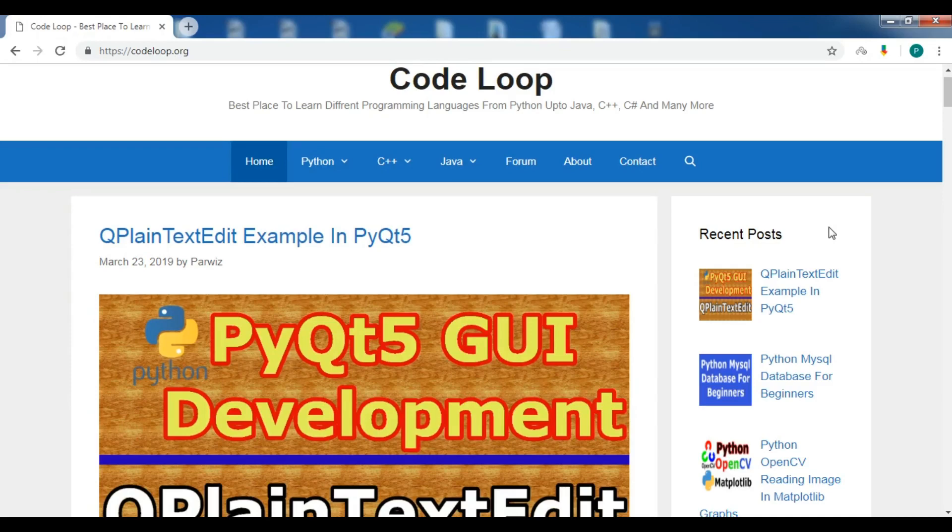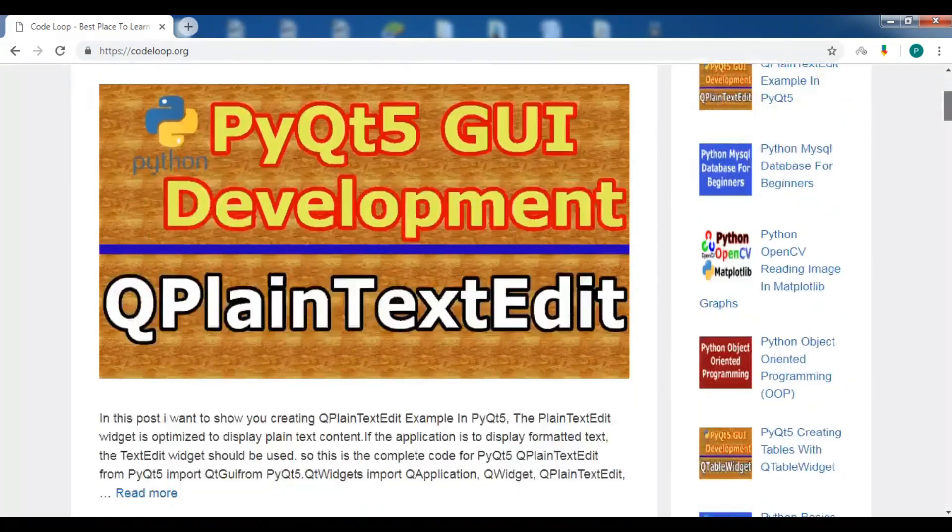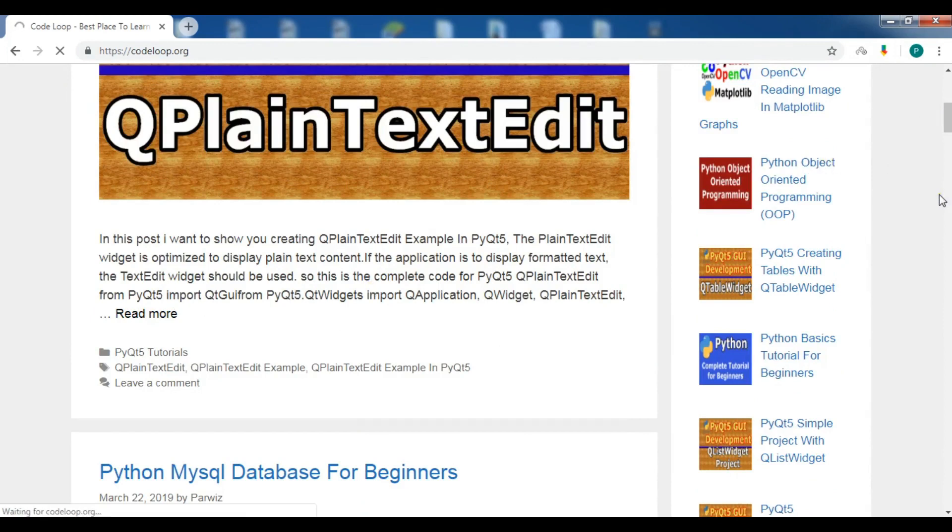Before starting our main topic, if you're interested in the source codes and more information about my videos, you can check out my blog codeloop.org in the video description. You can get all information and source codes from all my videos on this blog.